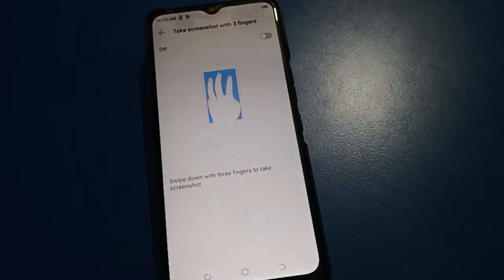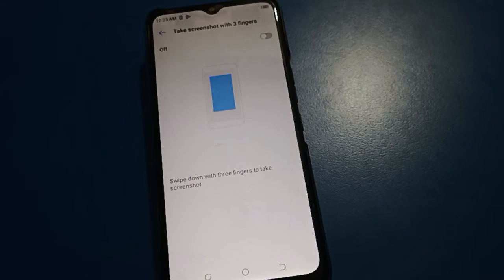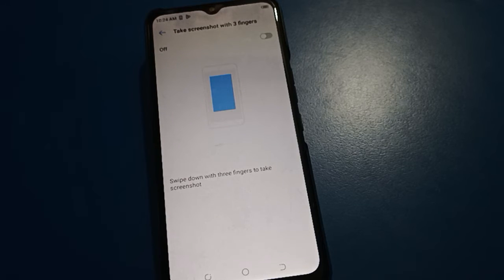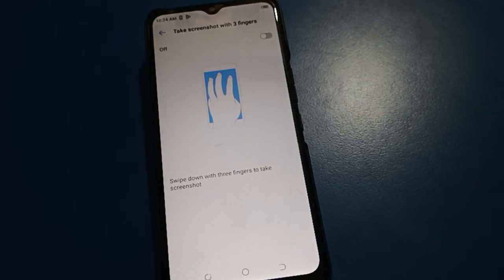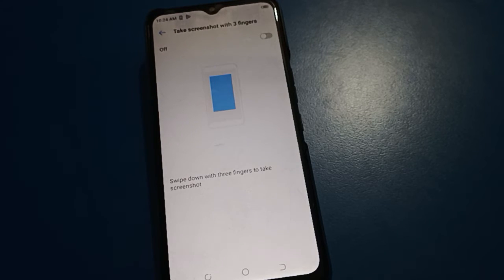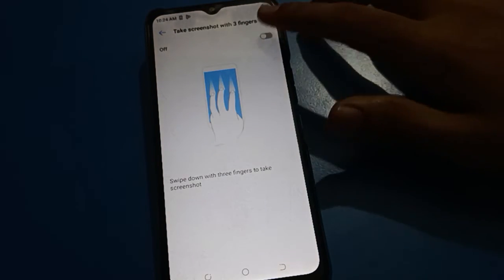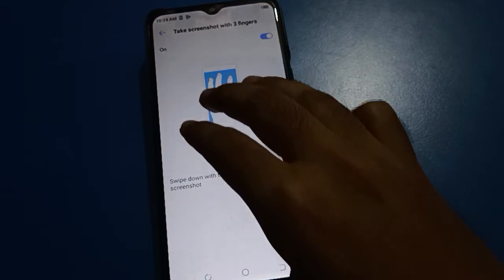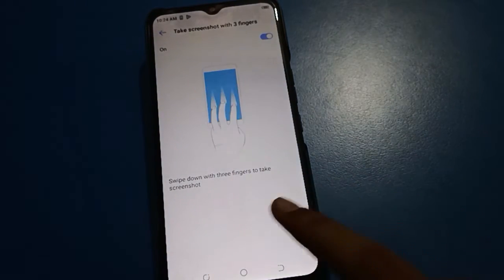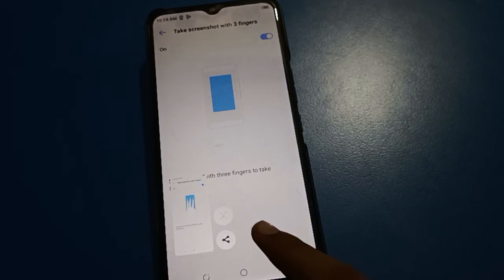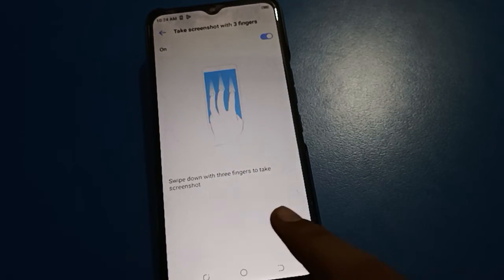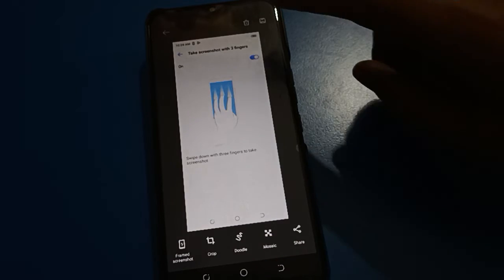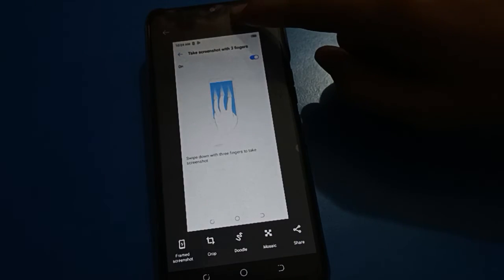Once you turn on the Tecno screenshot setting again and use the three-finger swipe down, you can take a screenshot, edit a screenshot, delete it, and save your screenshot in Tecno mobile.